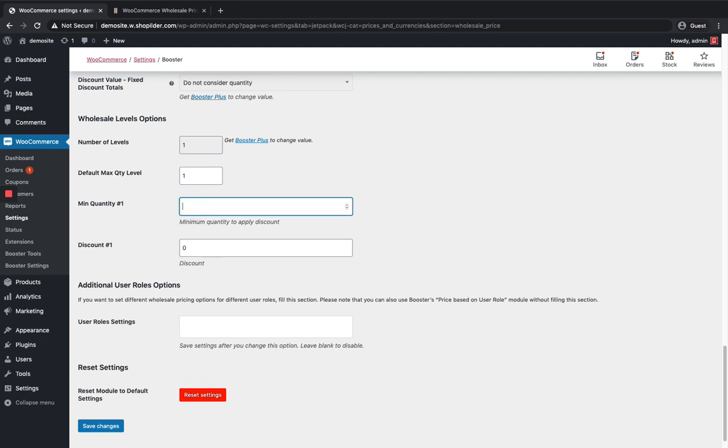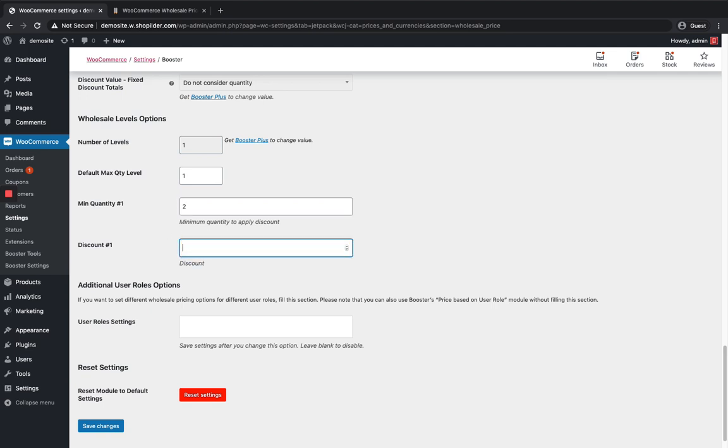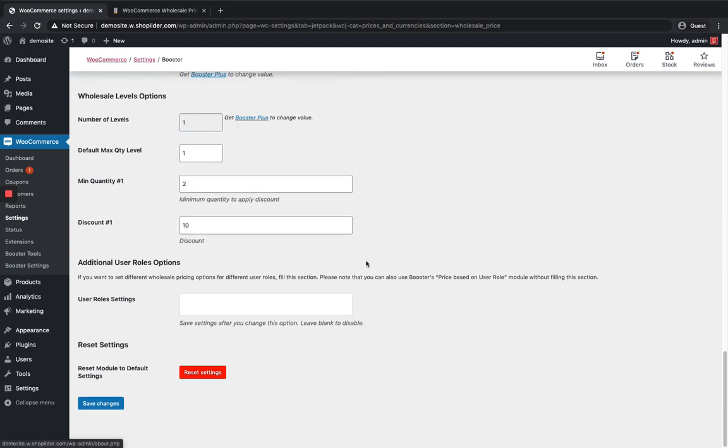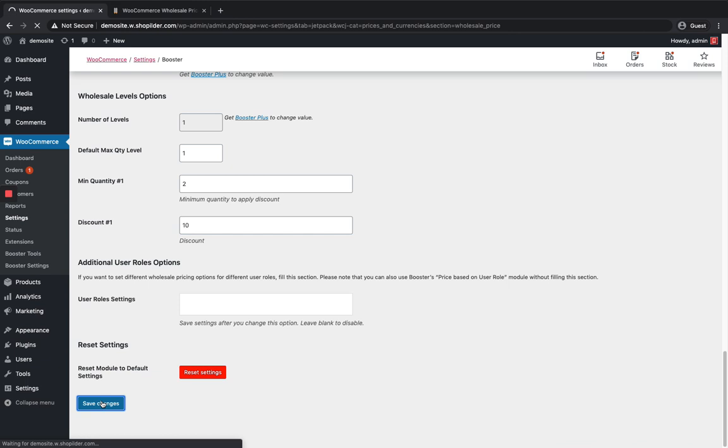I'm gonna set it as just single one and minimum quantity to get discount is let it be two. If my customer is purchasing more than two quantity he's gonna get the discount for each quantity. Let it be discount and my discount percentage will be 10 percentage. If I want to add any roles for wholesale pricing prices I'm just gonna leave it as blank and save the changes.